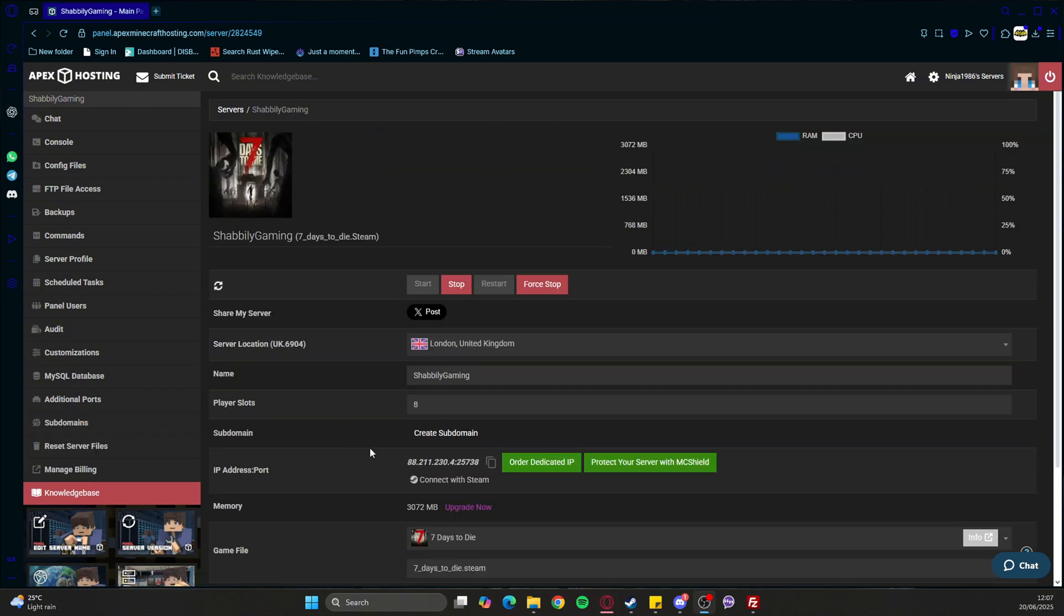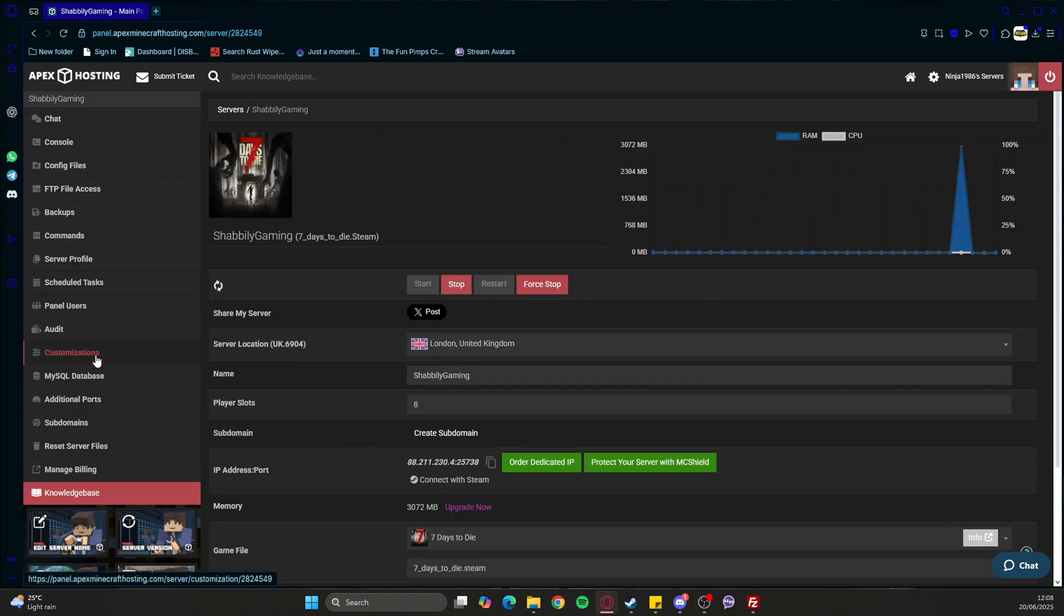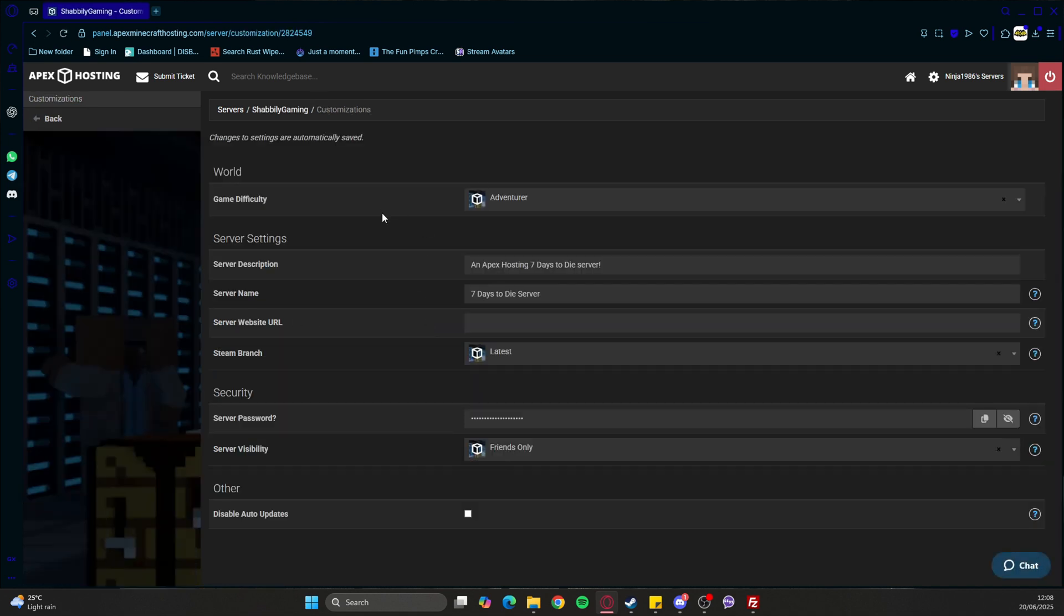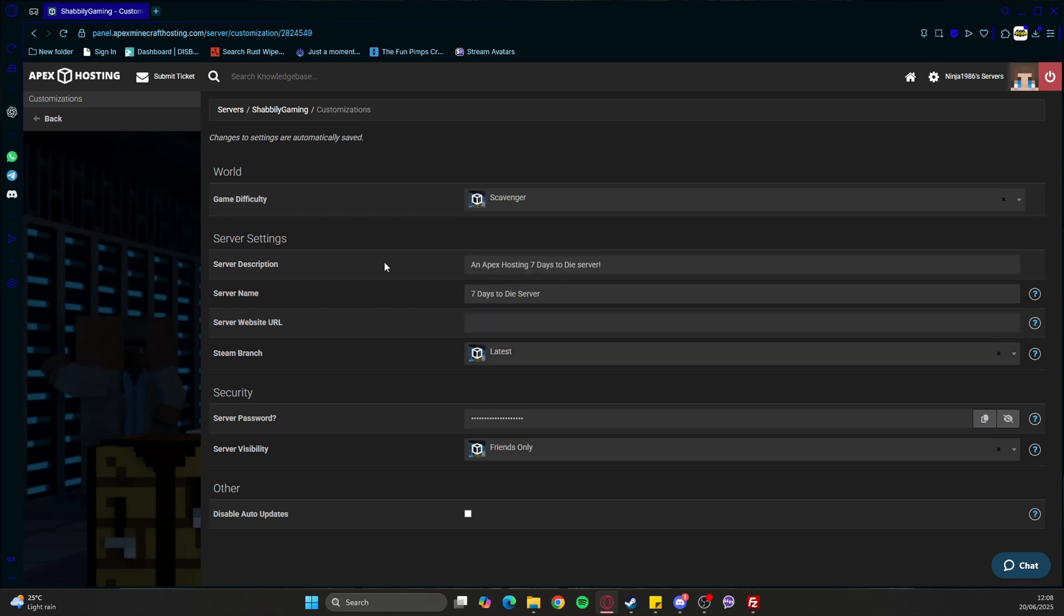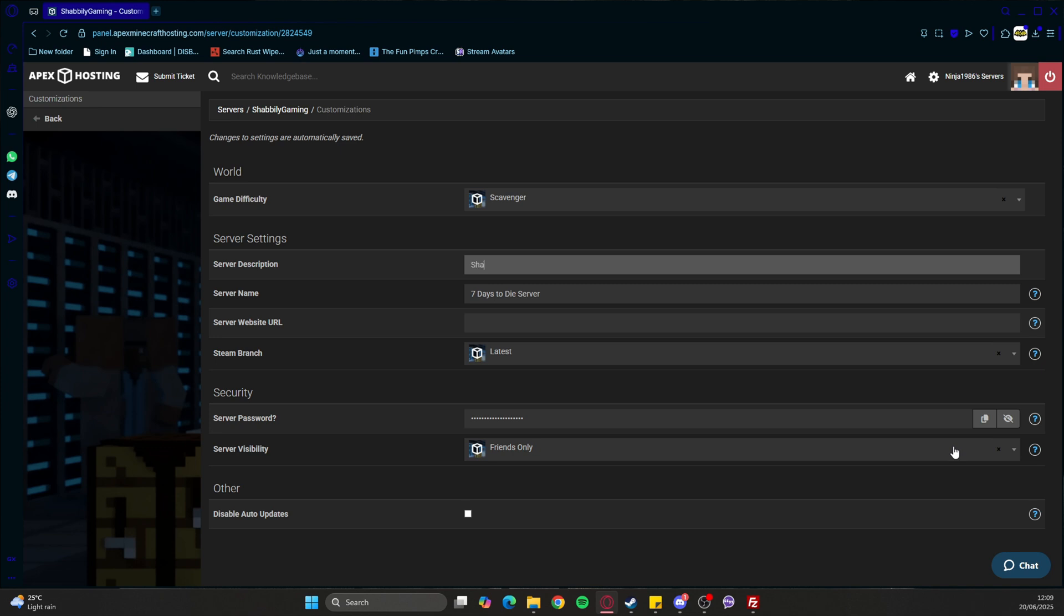While that's ticking over, very importantly, you go to your customization settings. Then we can set all the things we want. This will be your game difficulty - it's the same as in Steam when you're setting up a solo world. We'll go for Scavenger just to start with. You can change your server description and server name. This could be anything you want.